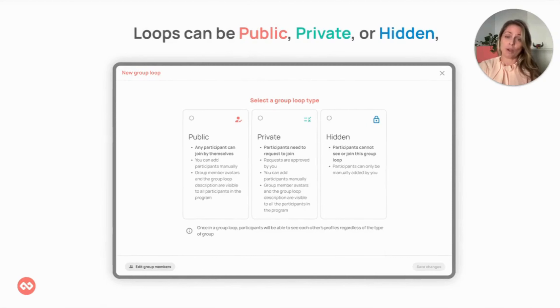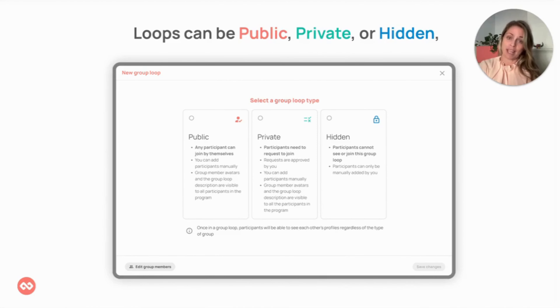Public group loops are open to anyone to join. Private loops are visible to participants but access is by program admin approval only. And hidden loops are what the name suggests — hidden and by invitation only.